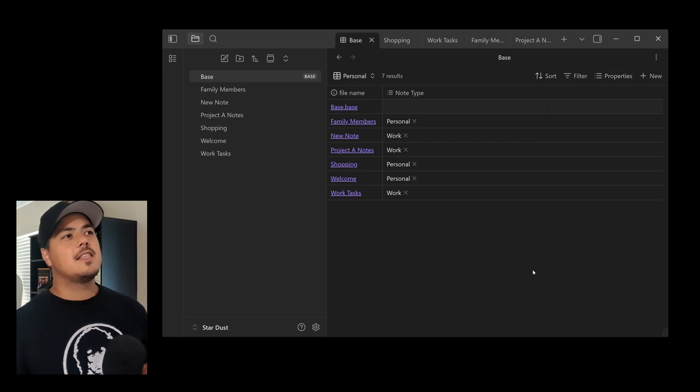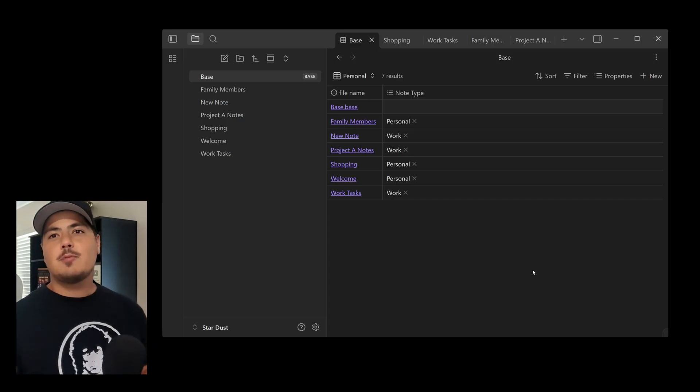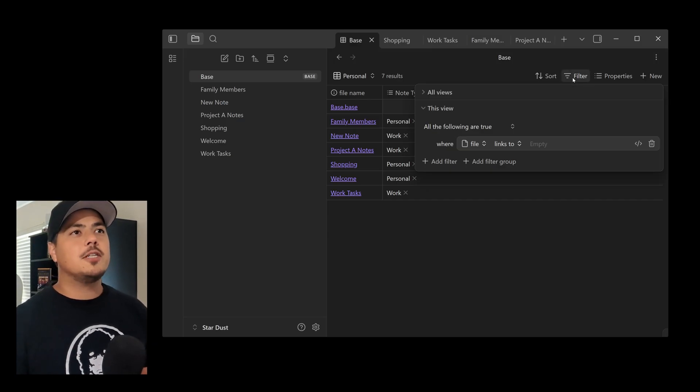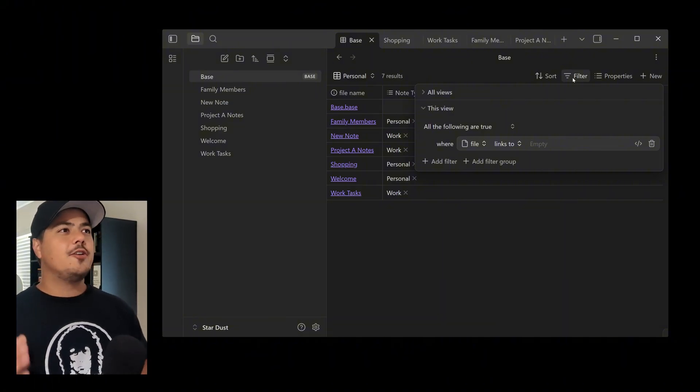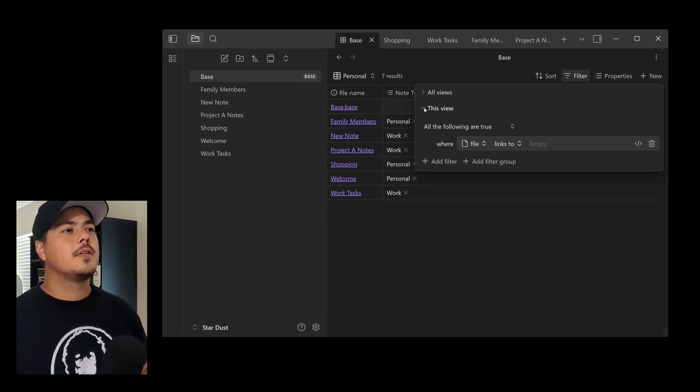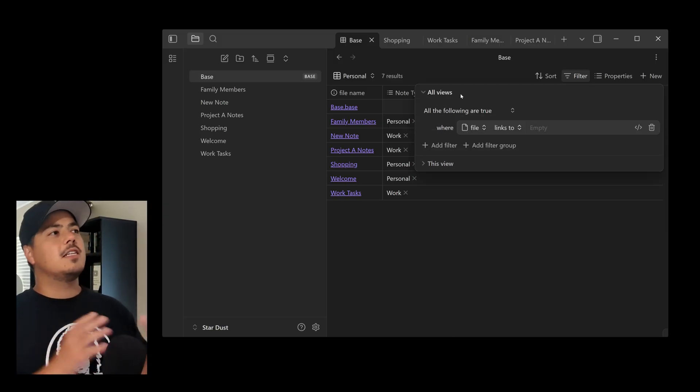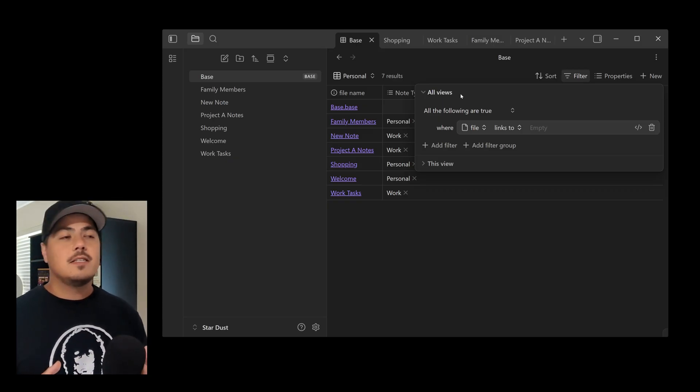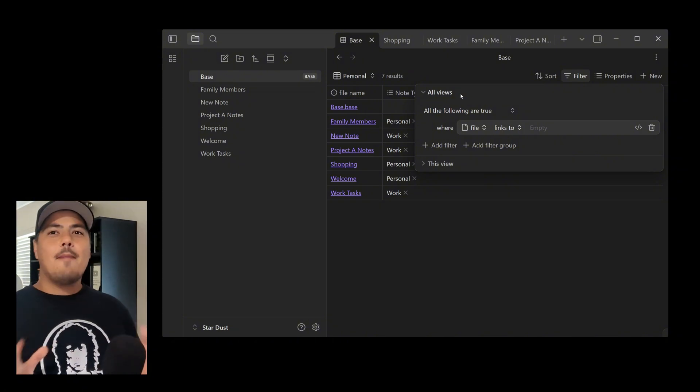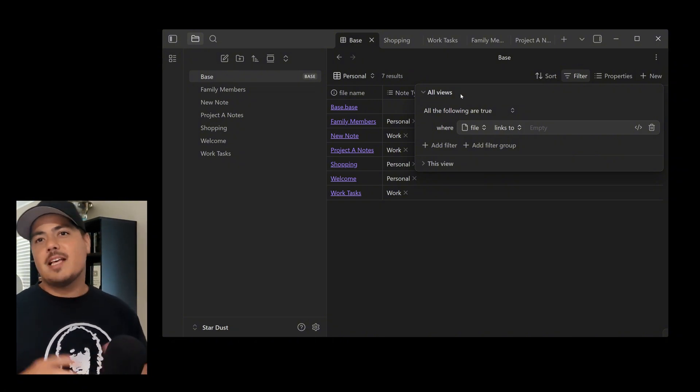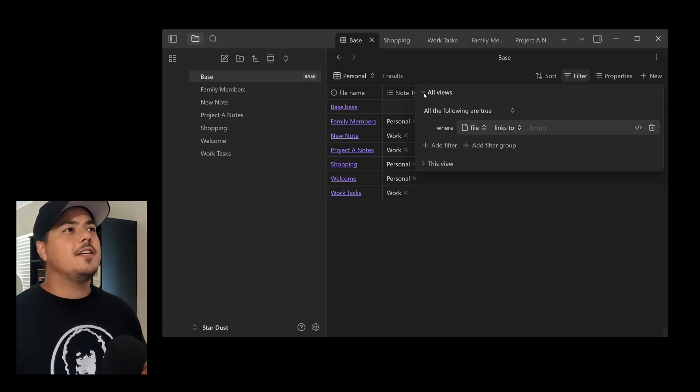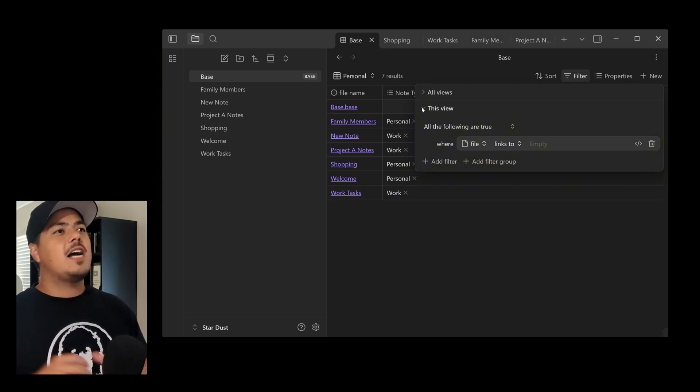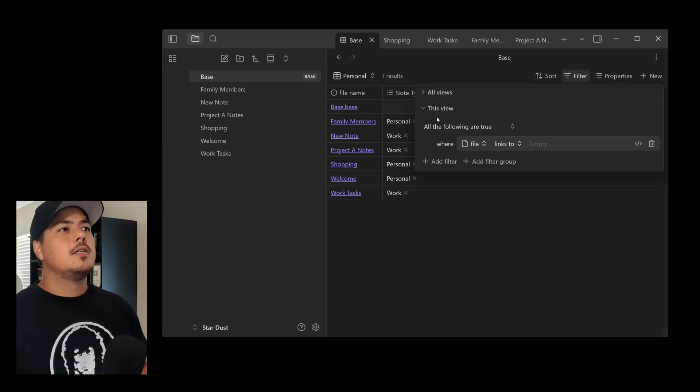All right. So how can I get this to only show my personal notes? That's where the filter comes in. So again, up here in the upper right, there's a Filter option. And this is very powerful. You'll notice that there's two sections. There's All Views, and there's this view. So in All Views, you can filter everything in this particular base. So if for some reason you didn't want to have all of your notes in your base, you could filter some of those notes out. I'm not using that a whole lot, although I do use it. And maybe that's a separate video. But for this video, I'm going to go to this view because I just want to filter for this view.